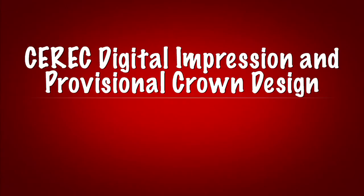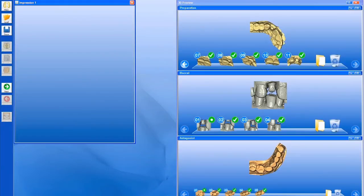Let's take a look at the CEREC side of this, using 3.8 software and biogeneric software.